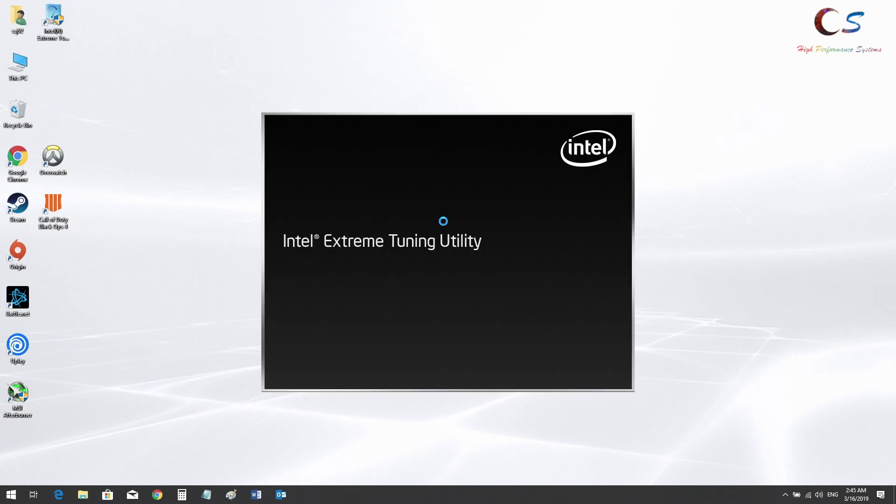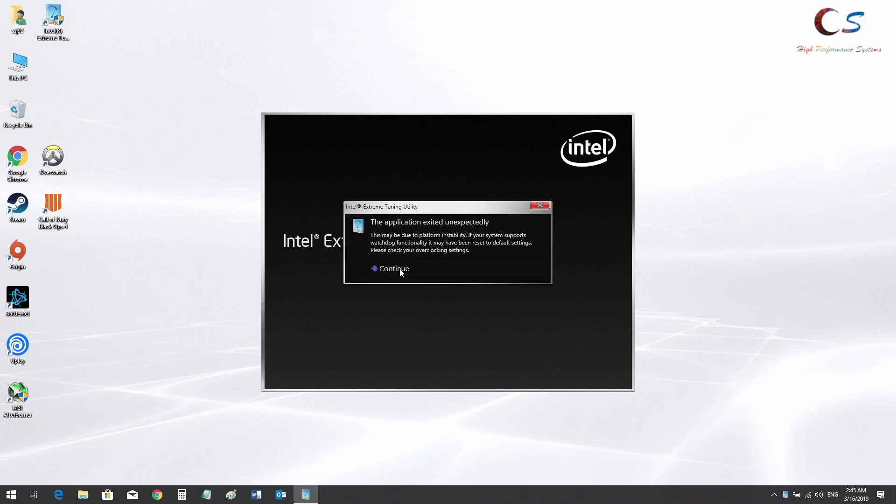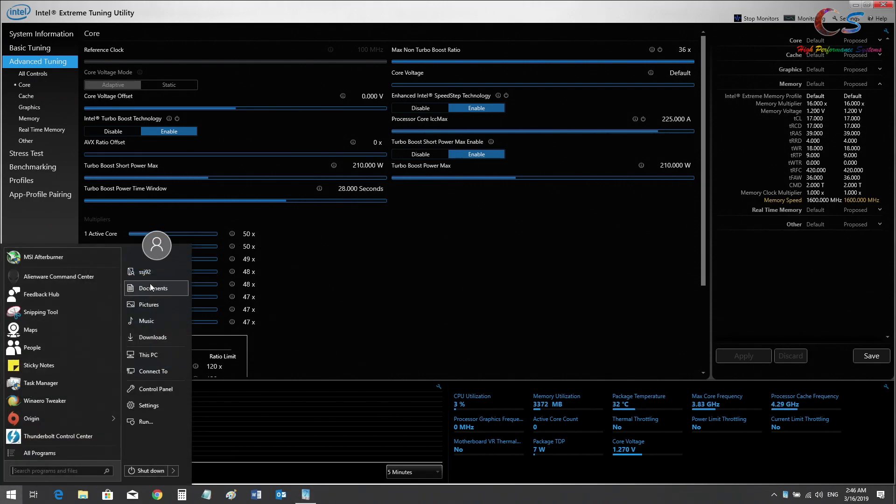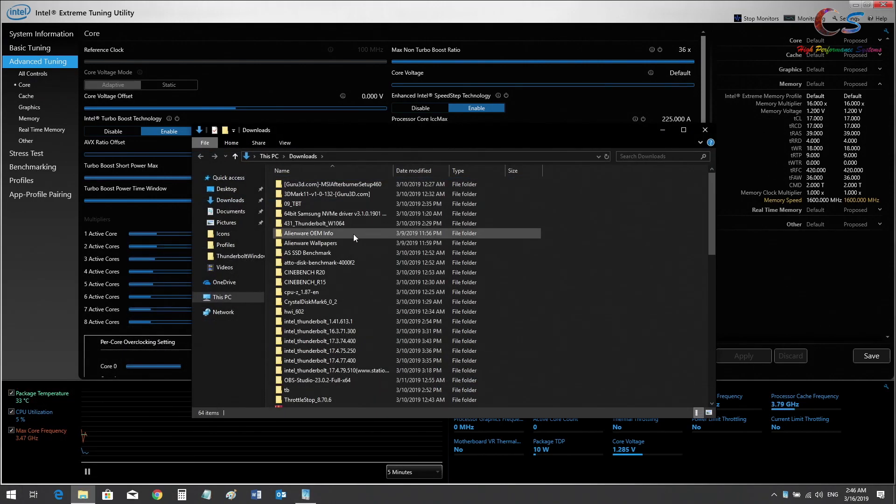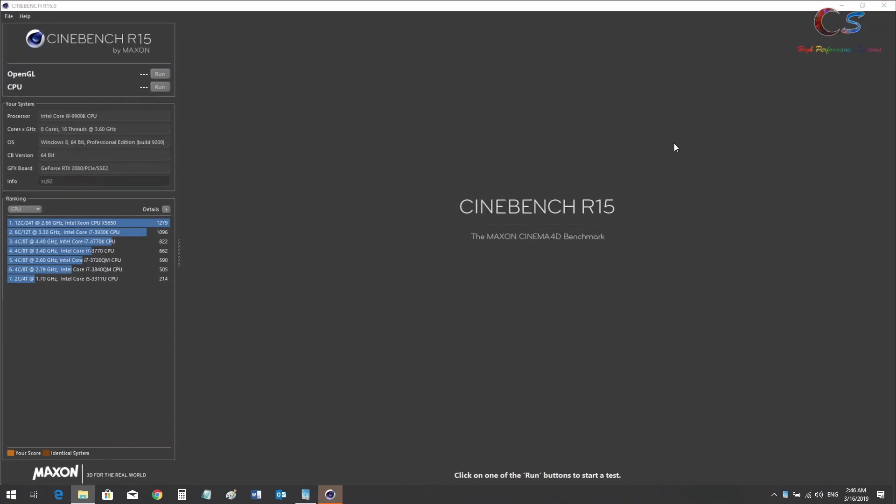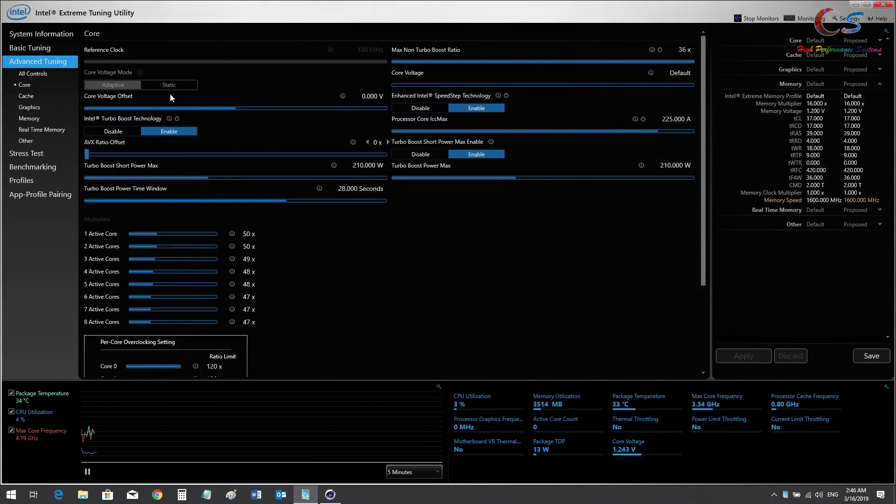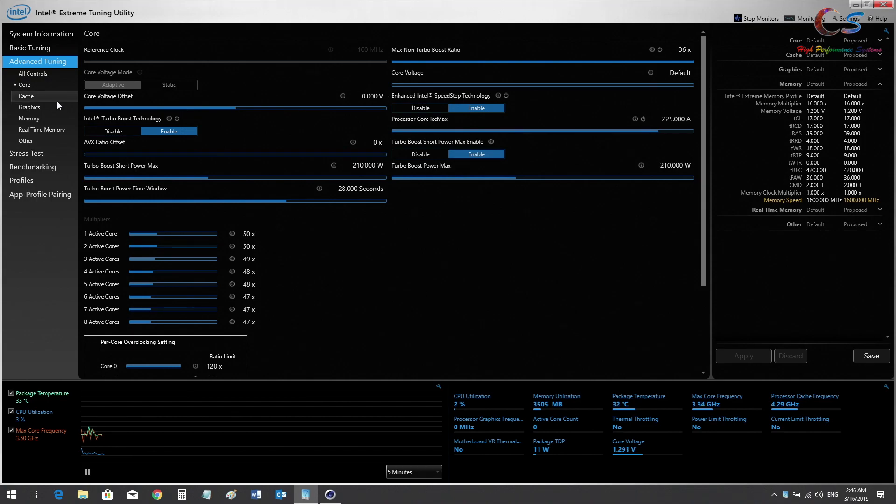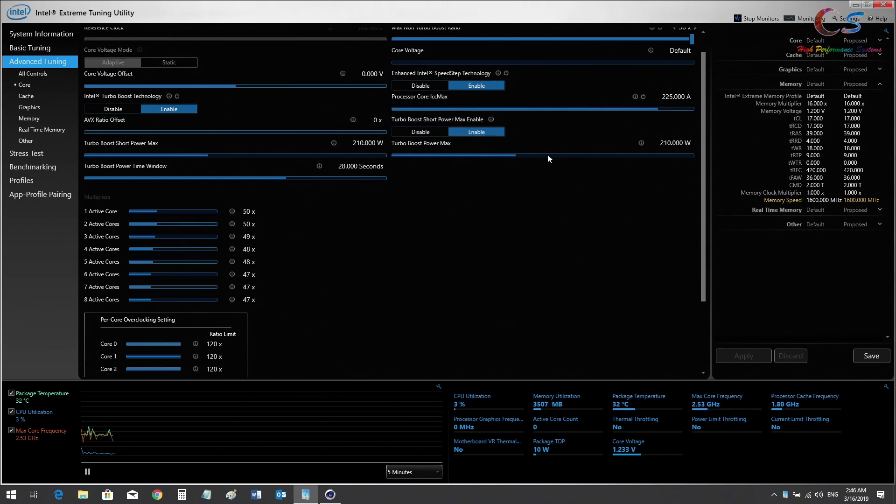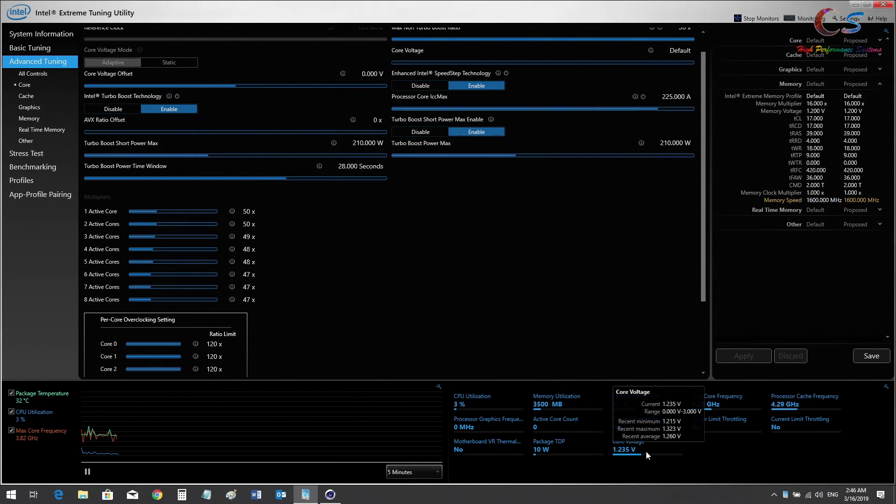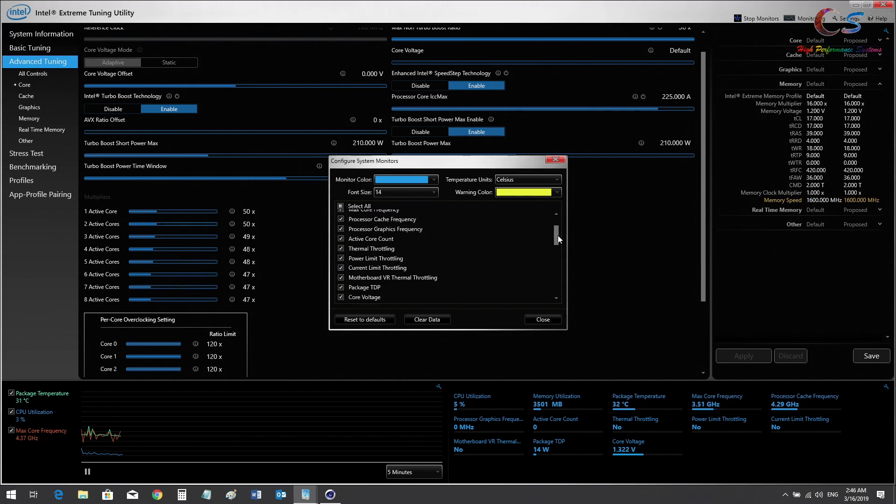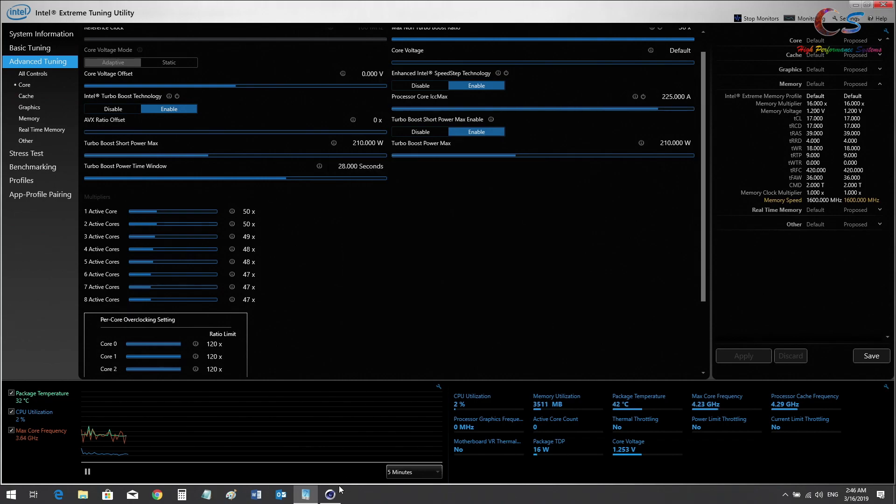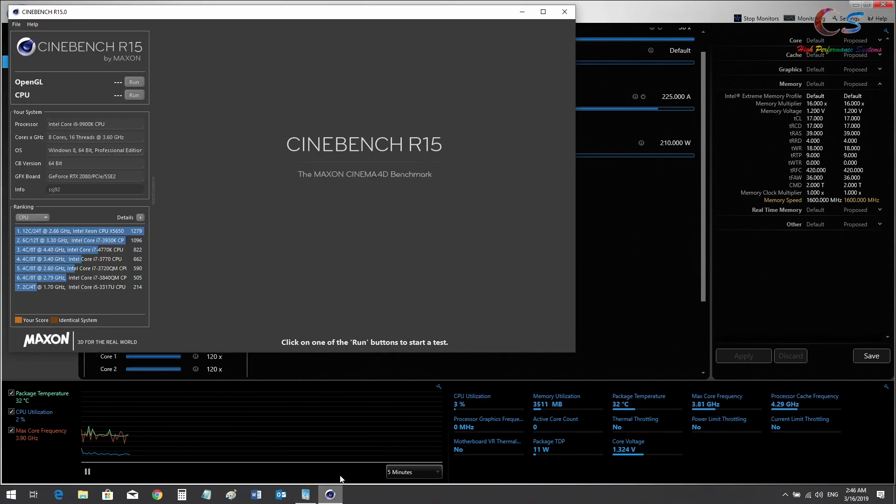Depending on which program you like, you can use either one. Most of the time both programs should work fine for your CPU. This is the XTU interface. As you can see, this is the core voltage offset that we were changing in Throttle Stop. I'm going to go ahead and bring this down to about the same as before. First we need the voltage. You're going to want to click the little wrench and click core voltage to show the voltage. Let's run a stock bench first.